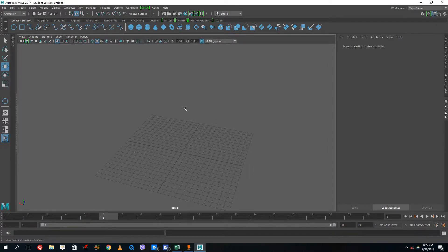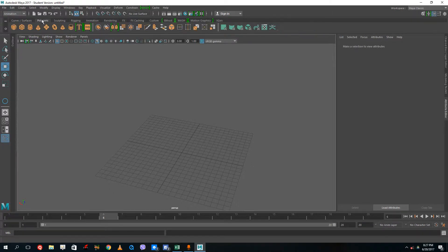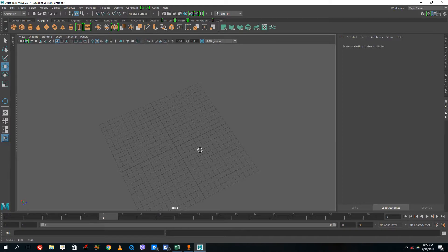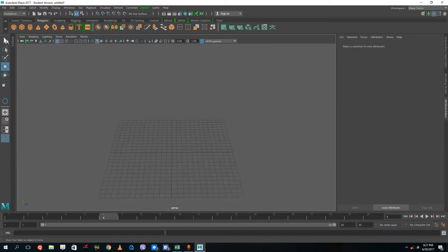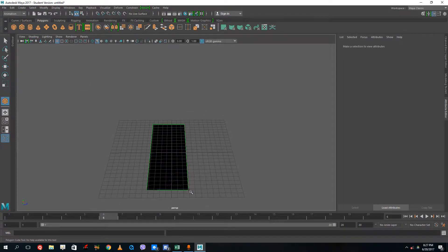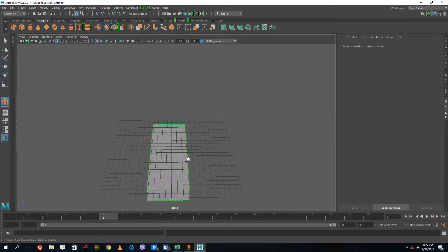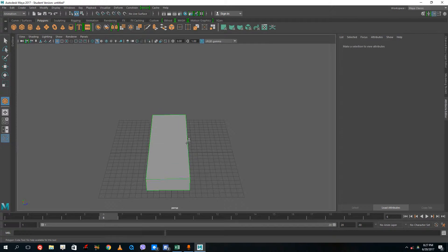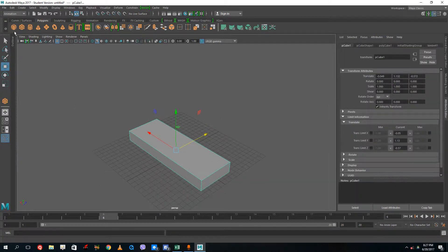Hello there YouTube! Today we're going to learn basic rigging using drivers and controllers for a basic car. I don't have a car model right now, so I'm just gonna make a car-like shape out of the cubes I have. I'm just gonna use the tire for this as well.